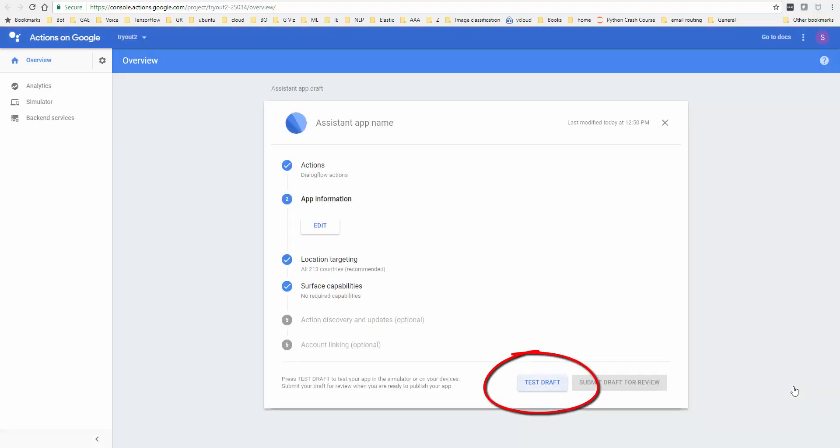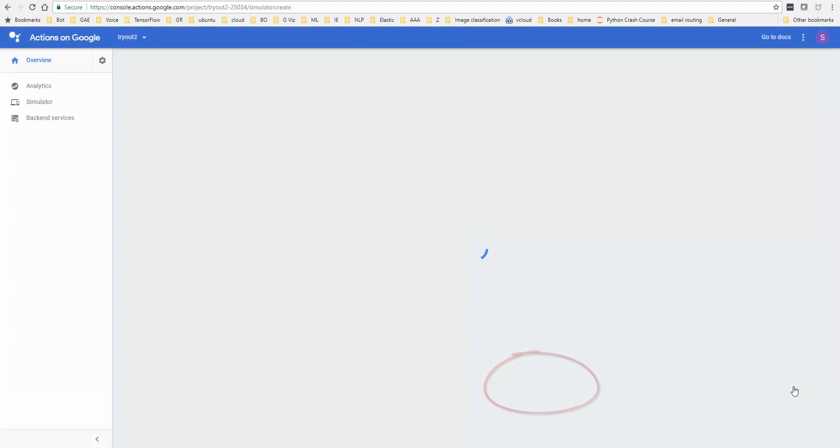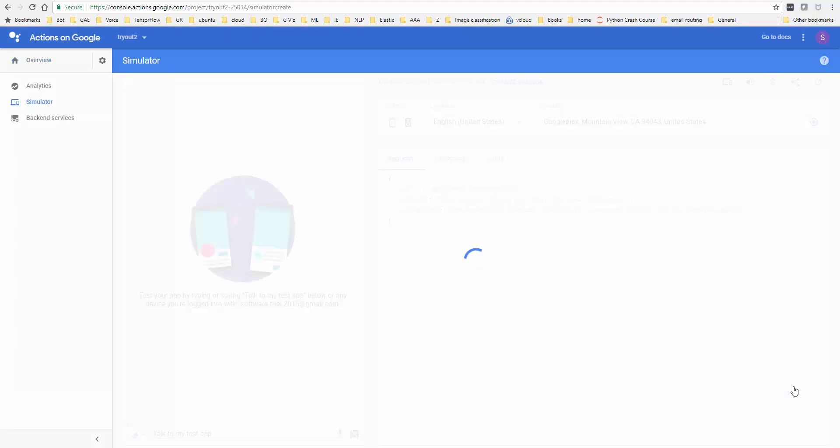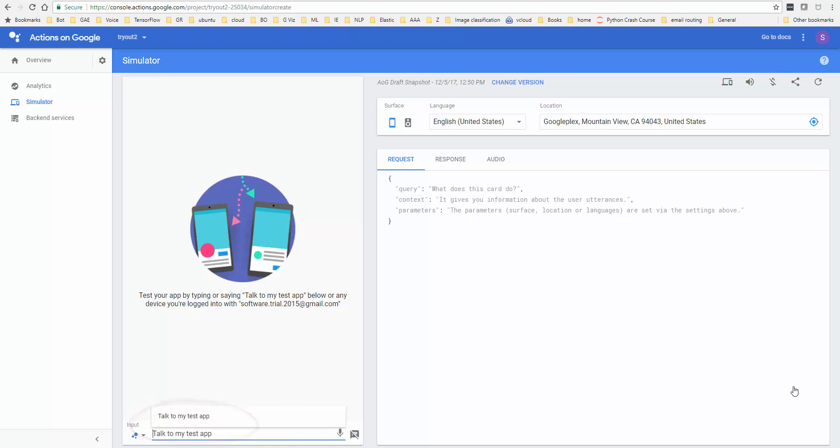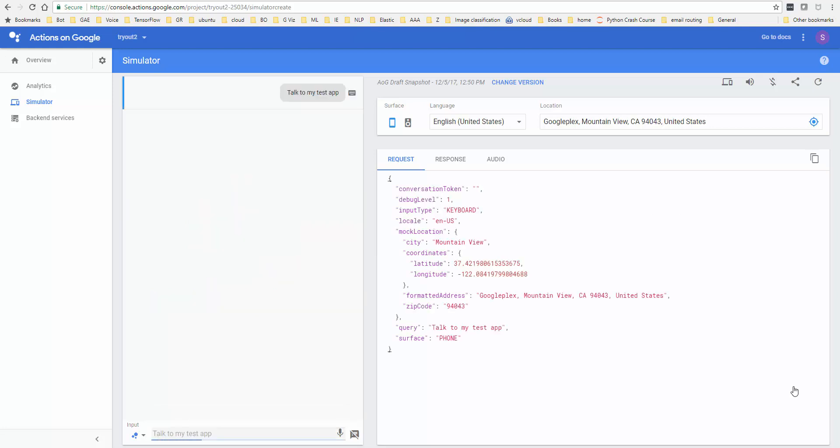Once you are here, say test draft and then you could try out your application just to make sure that it's working. You could say talk to my test app. This is the phrase that you use even to talk to your Google Home, except that over there when you talk, you have to say, OK Google, talk to my test app. But in the simulator, you don't have to do that. Just say talk to my test app.